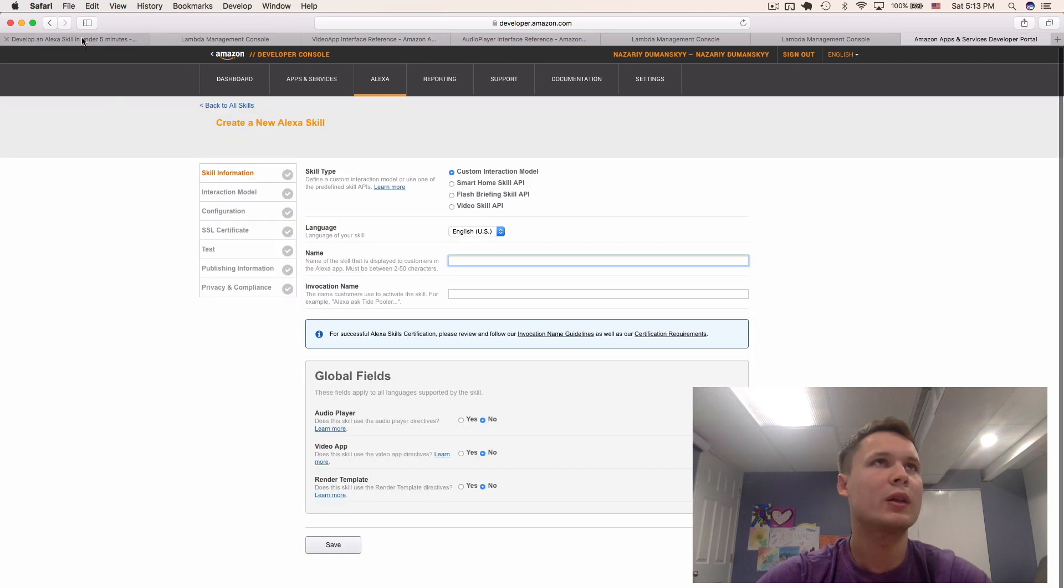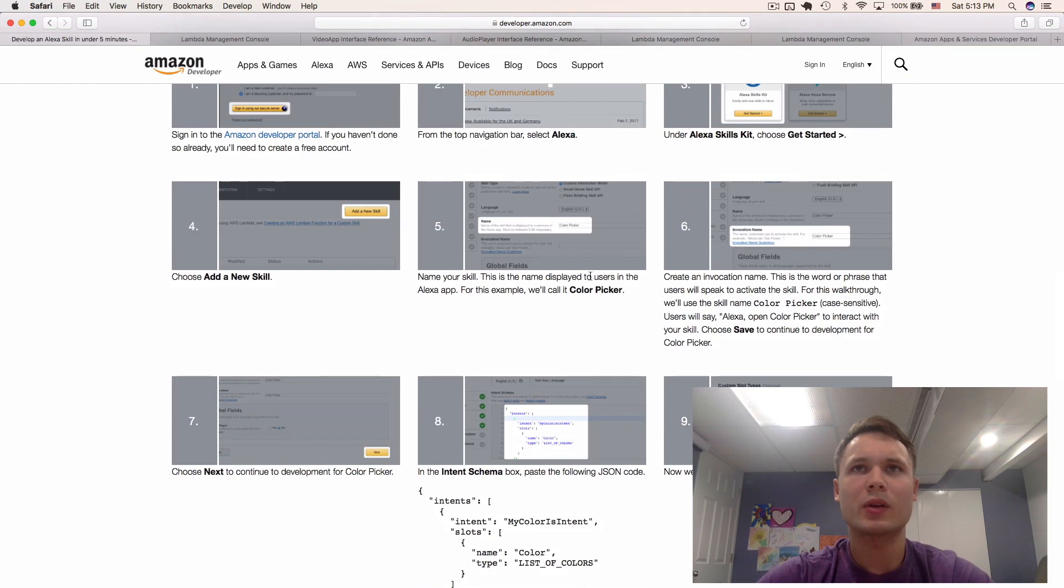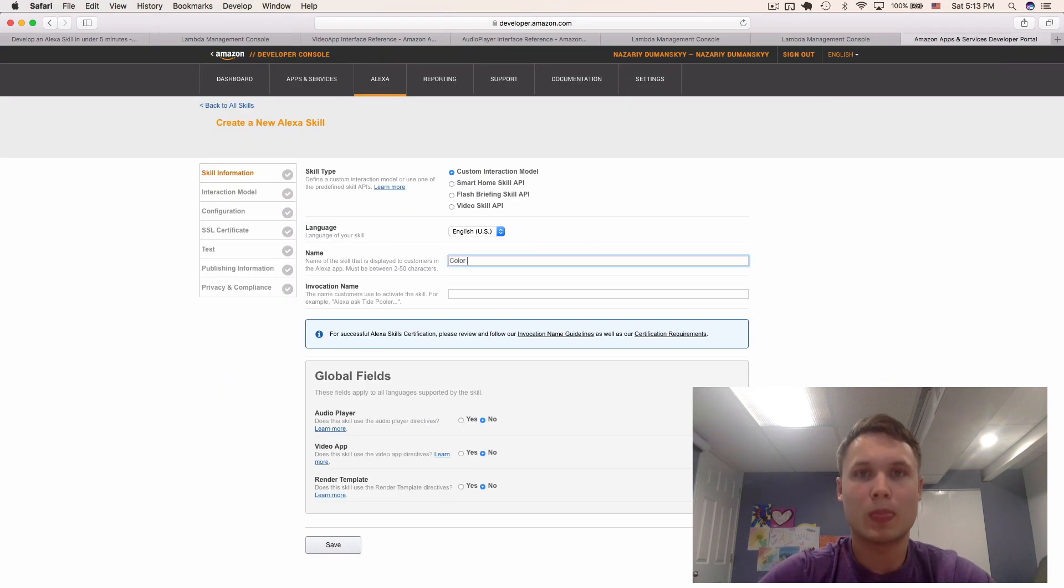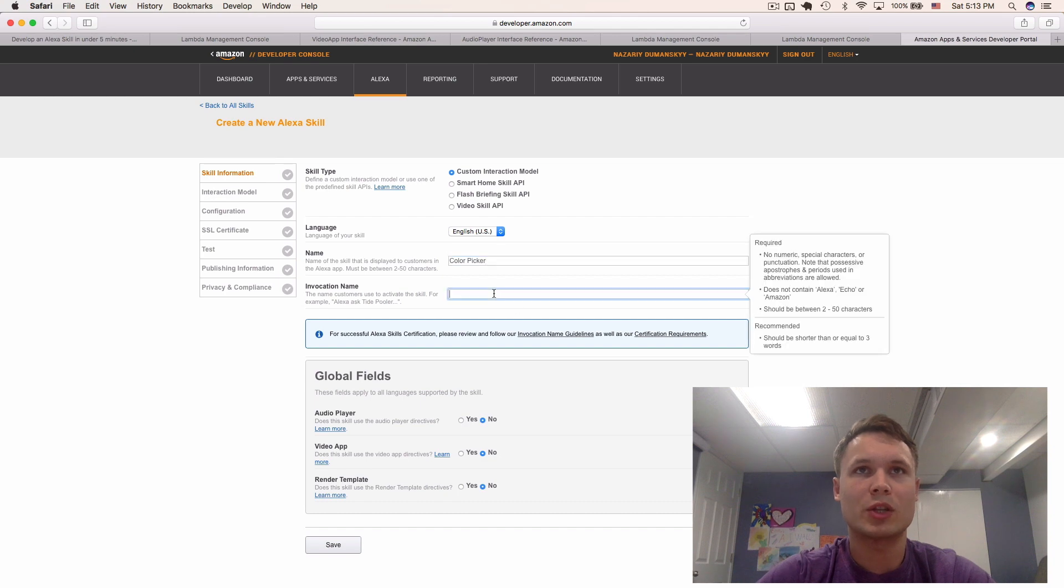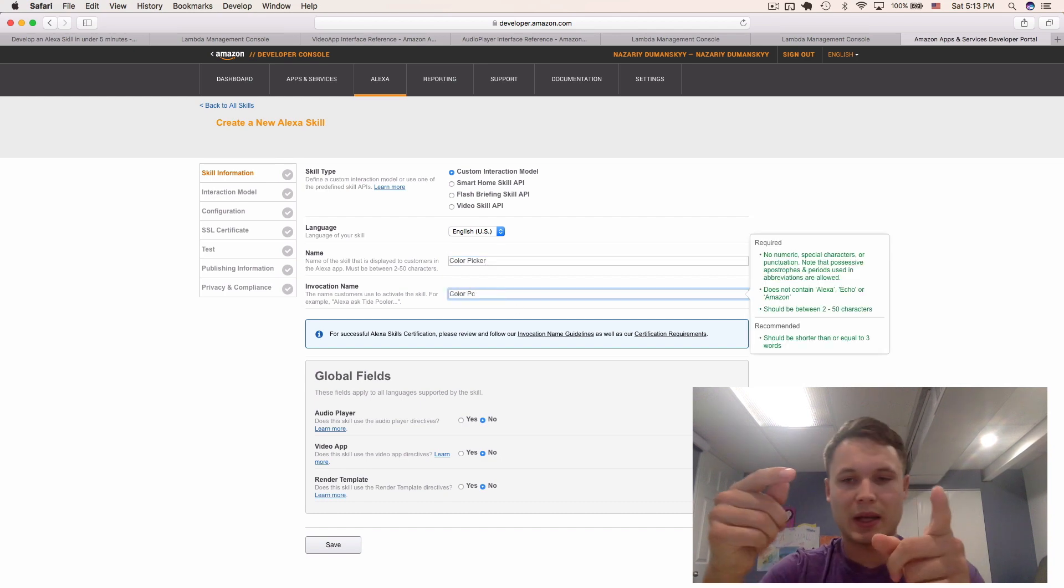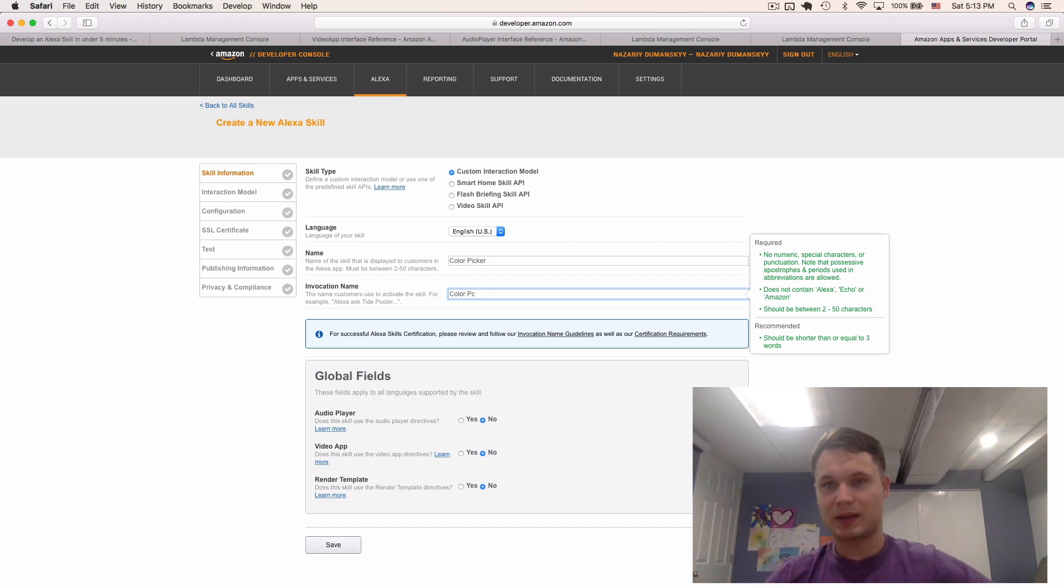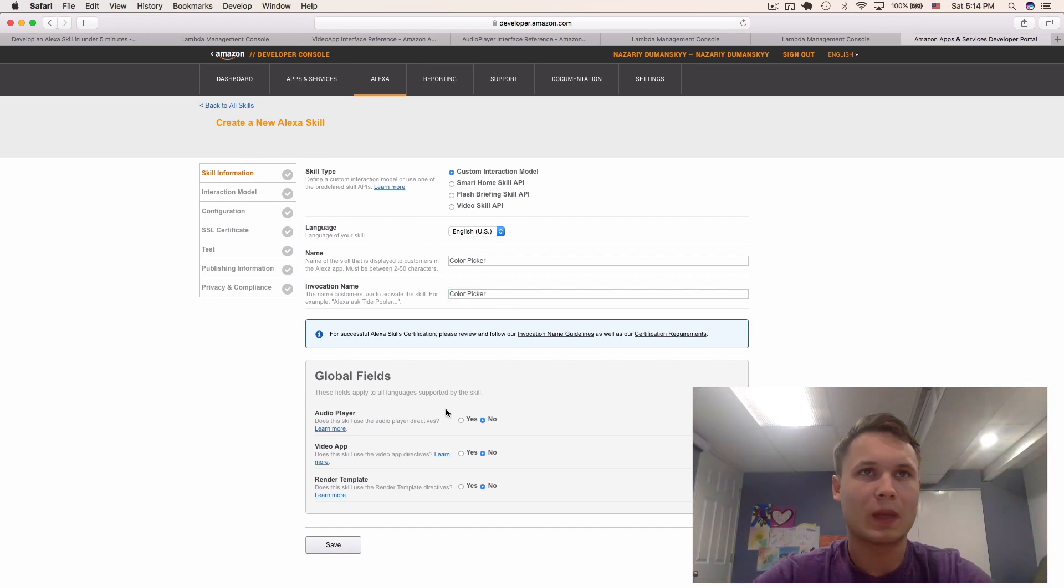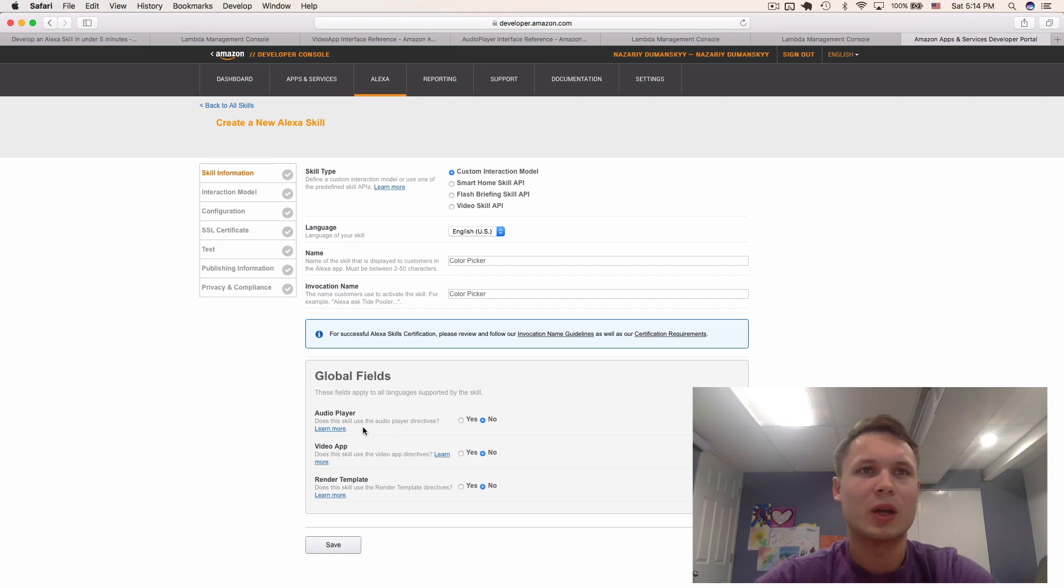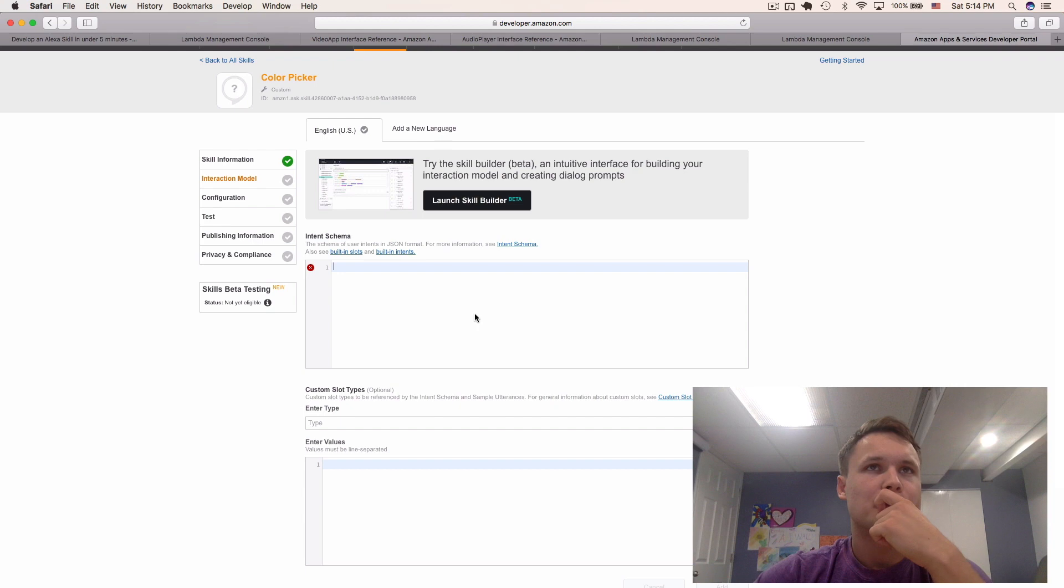Cool. So, add a new skill. Call it color picker. And invocation name, also color picker. So, the invocation name is the name when you tell Alexa, open this. That's the name you're providing here. You don't want to leave the global fields alone. We don't need these anymore. For now. Cool. Next. Alright.